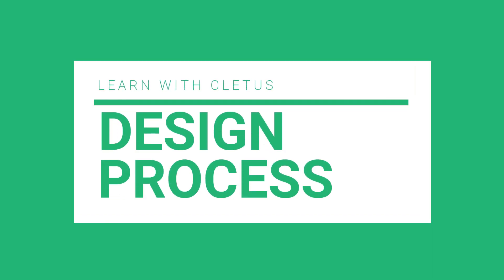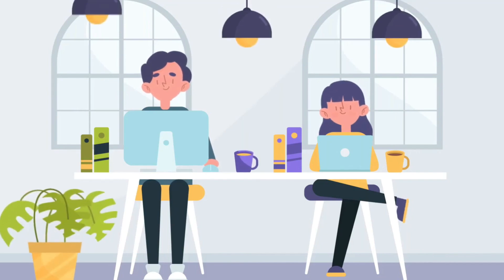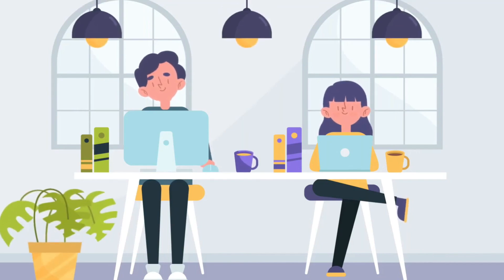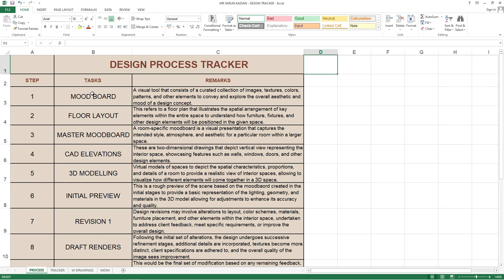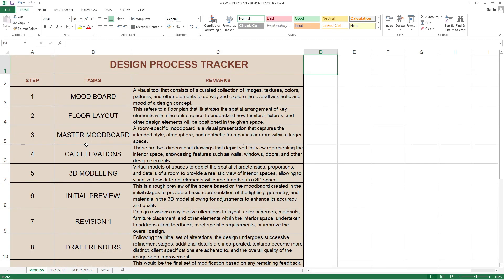What is a design process? Today in this session we are having a design tracker of one of a local firm. Here they have lined up every process they follow for a client to start their interior designing of a property from start to end.